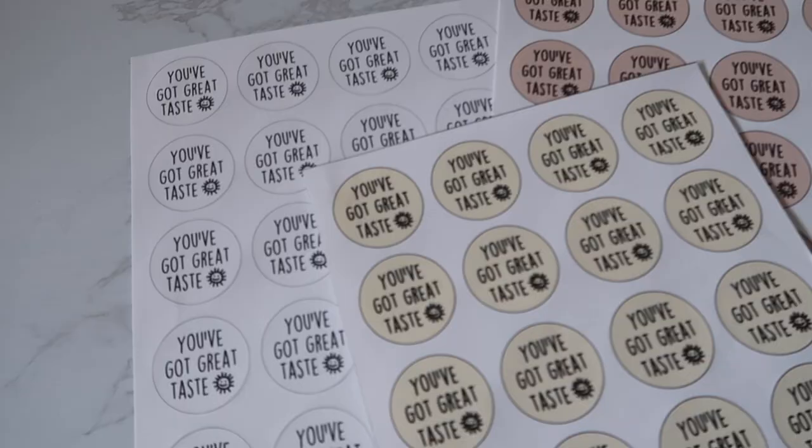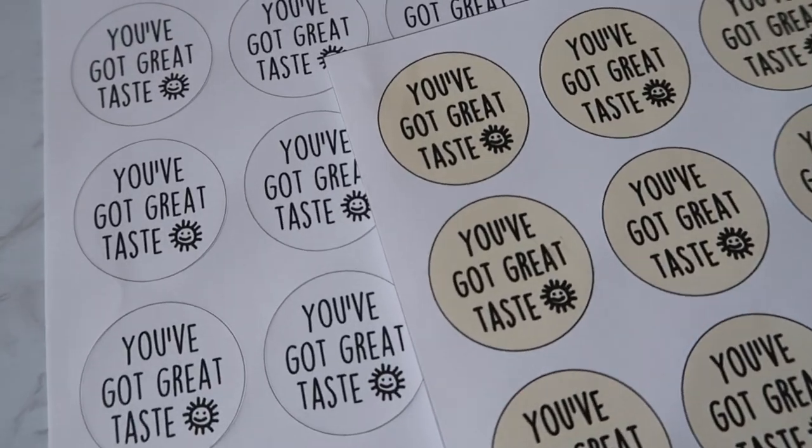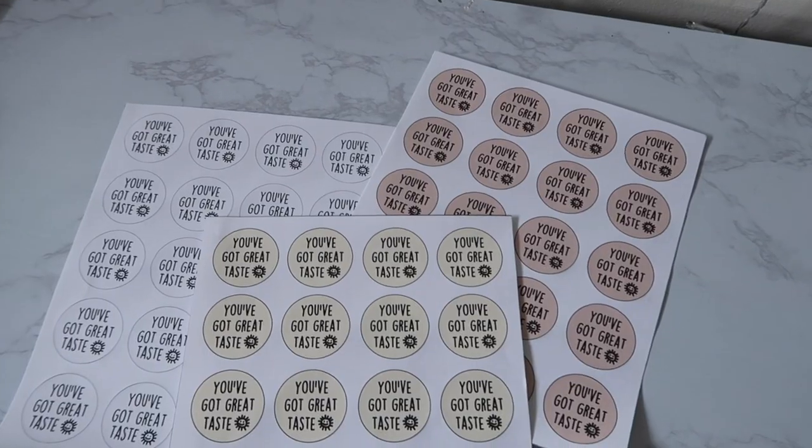Hey everyone, and thanks again for stopping by on my channel. I hope everyone is having a great day today. Today's video is going to be a tutorial on how to make stickers with your Cricut.